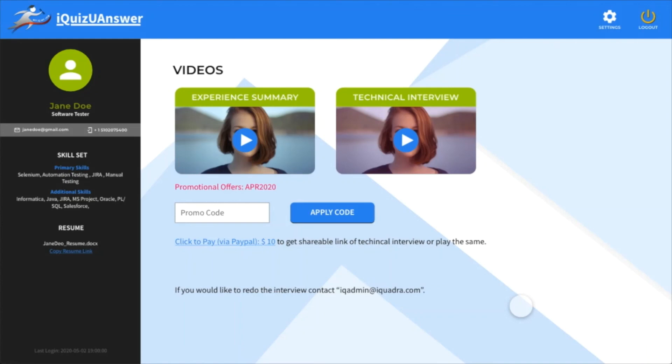Pay iQuest U-Answer to get the shareable URL of your technical interview. Put the short URL in your resume to market your skills in relevant industry.